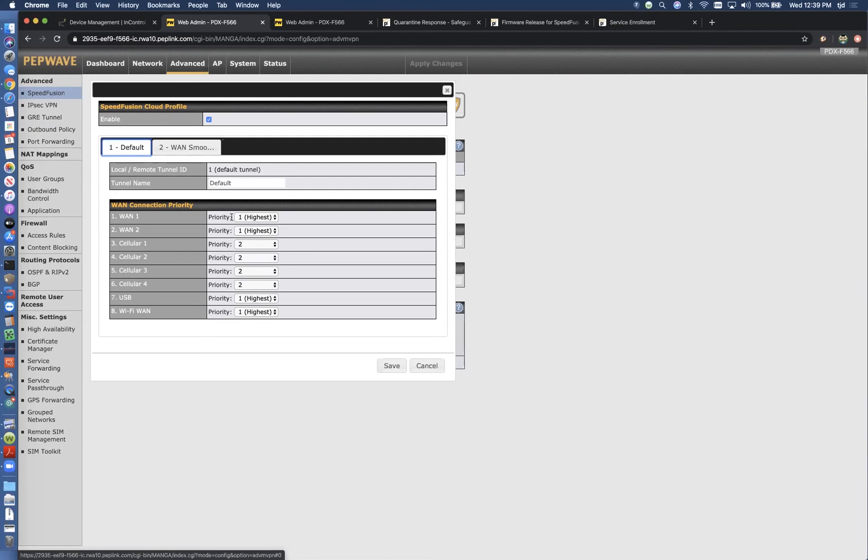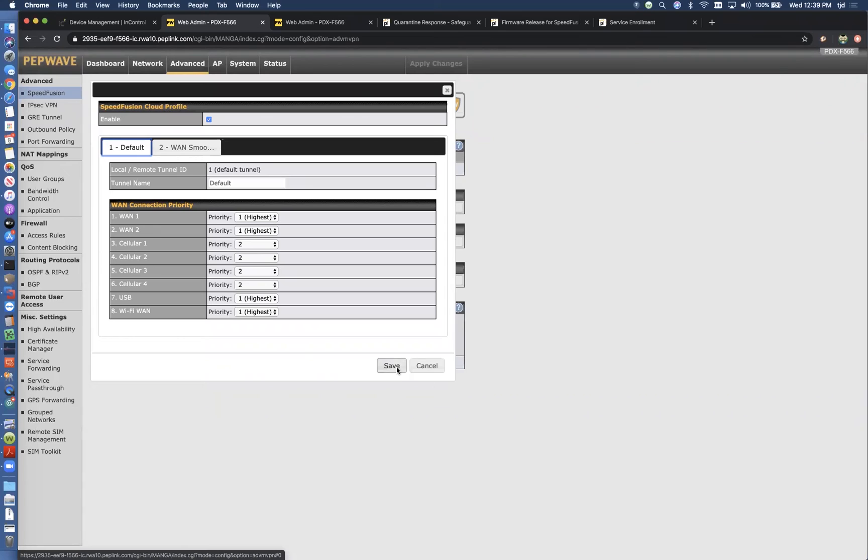By default here, we're saying let's send all of the SpeedFusion Cloud traffic out these two Ethernet WAN connections. If they're not available, then let's send them out these four cellular connections.